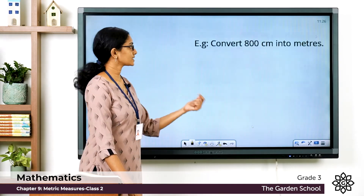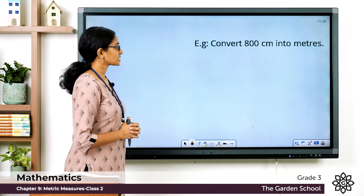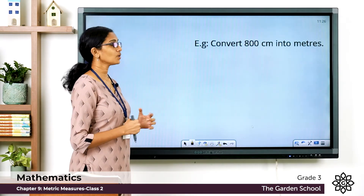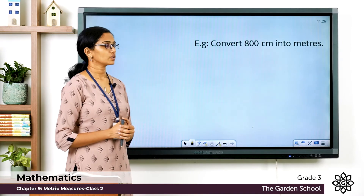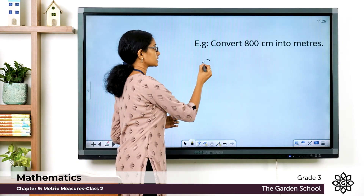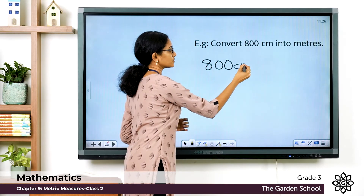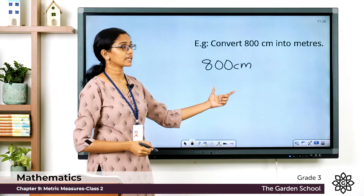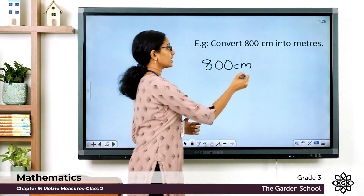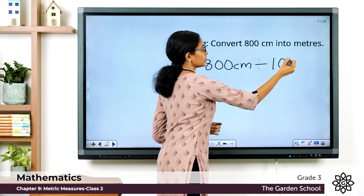Let's make it clearer using examples. Convert 800 centimeters into meters. You are given the measurement in centimeters, so you divide 800 by 100.